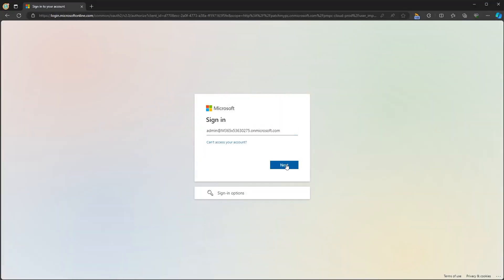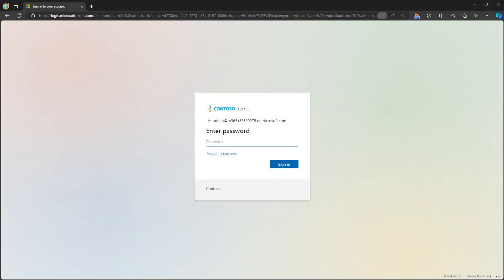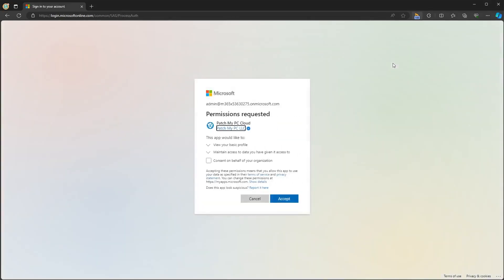Head over to portal.patchmypc.com, click sign up and enter your Microsoft account details. Once you're signed in you'll be prompted for some permissions which are covered in our documentation, and once you click accept you'll be taken through the rest of the registration flow.